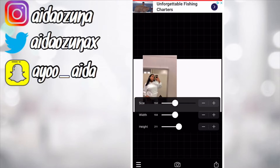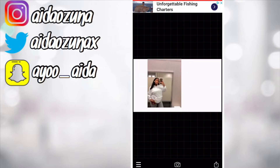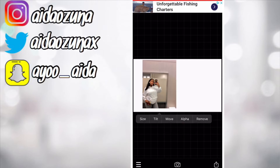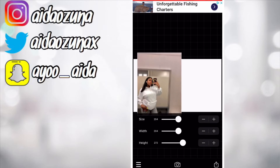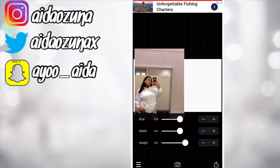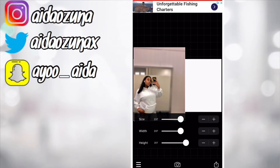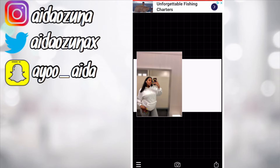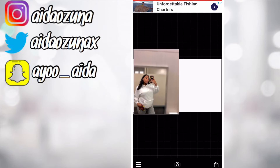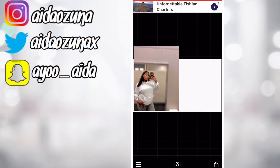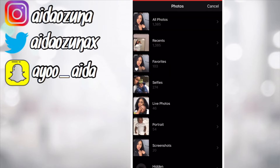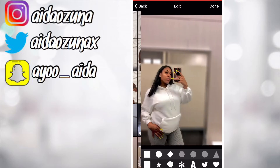Go ahead and add that defocused image and size it up to your liking. Always remember that whatever is inside the box — not the outside, the inside — is what's going to show on your thumbnail. Position the photo however you would like. I'm going to do size 210 and just position it. Go ahead and add image.